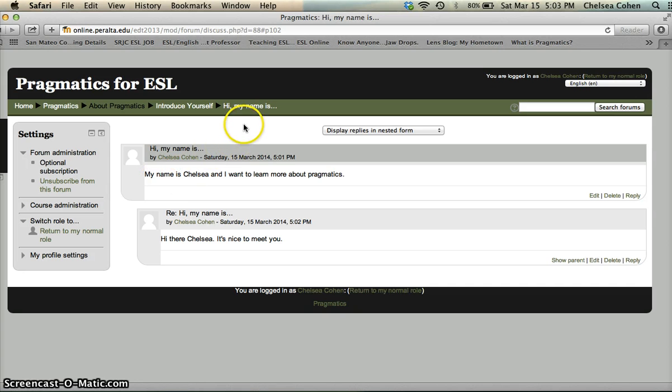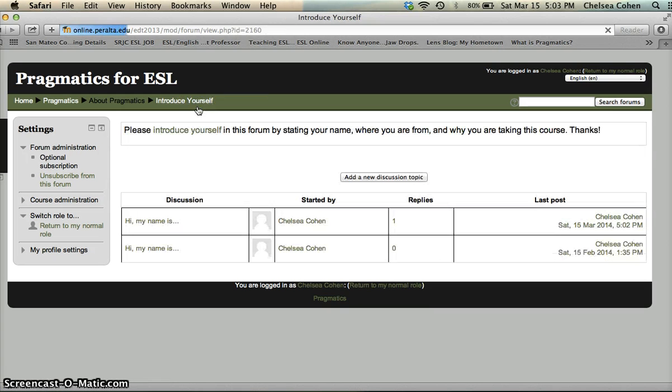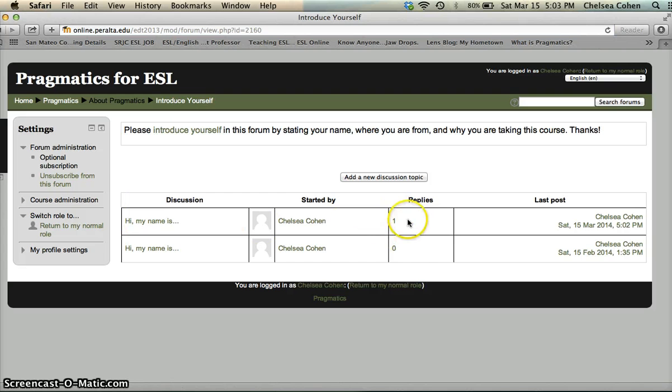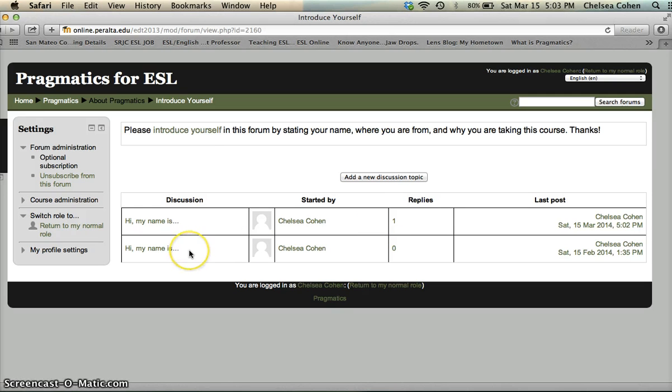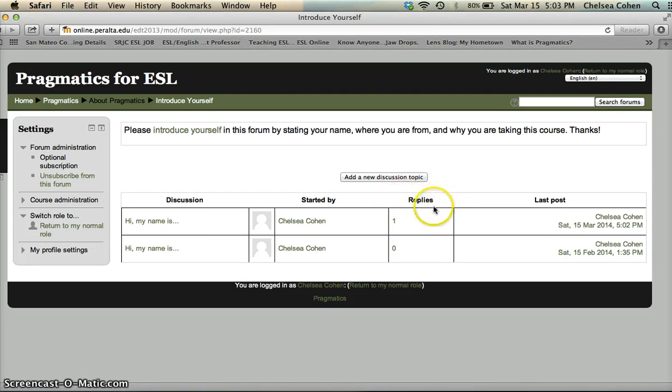And then if you go back to the actual forum itself, you'll see that your reply has been added in this box. Okay. It'll say you have one reply. If you'd like to see your original posting and see if anyone's responded to you, it will say so here. Okay. Under the replies, you can see how many people have replied to you.